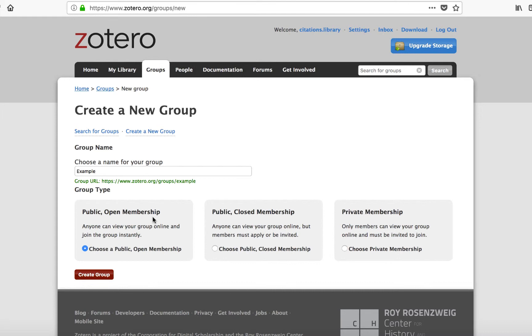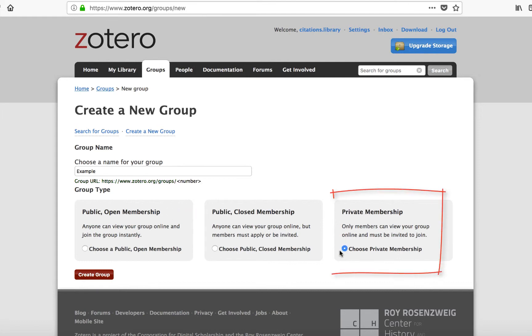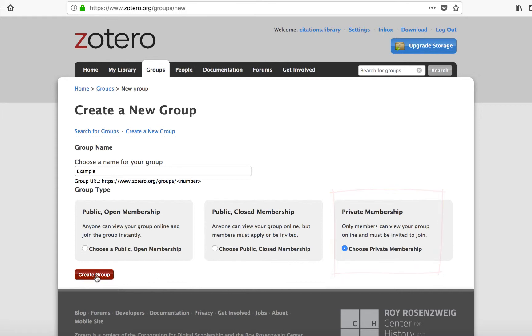Then, select the type of group you want. The public options mean that anyone online can access your group. If you want your group to be private and by invitation only, select the Private Membership option.